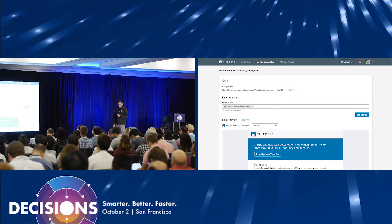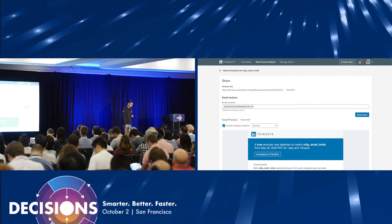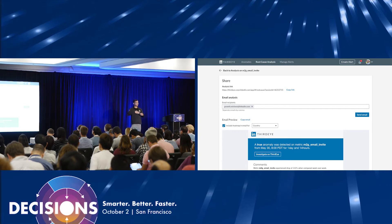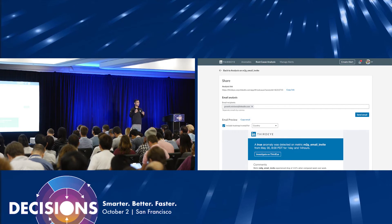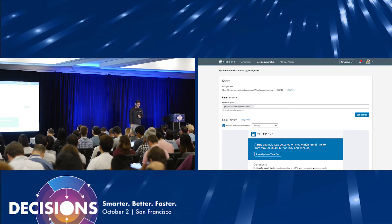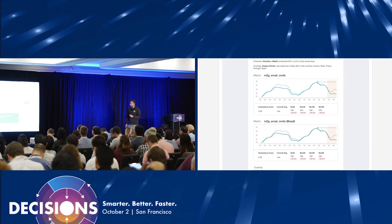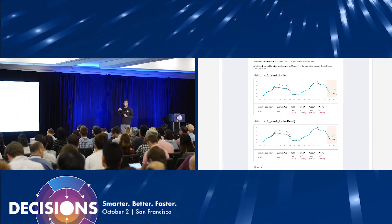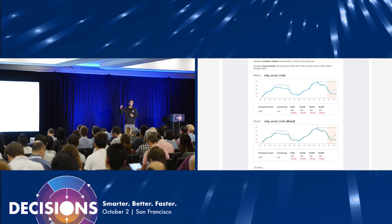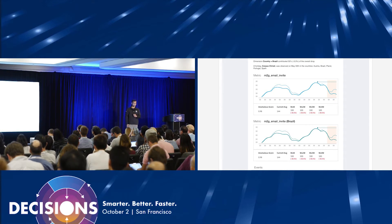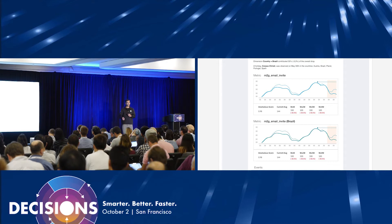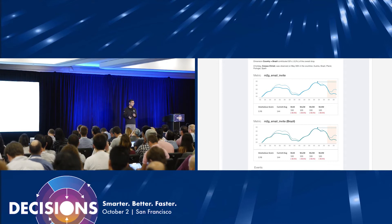Something we've been working on is: once we have done all these things, how can we share this analysis and collaborate with others? We are trying to auto-generate this. You basically add checkmarks to the things you've identified, and then we generate an entire report which explains: here is the anomaly that happened, and here is why it happened.